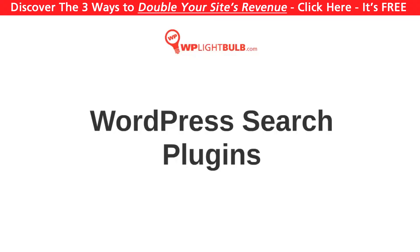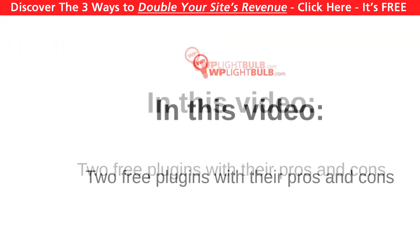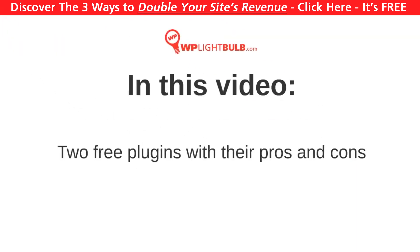Hello, I'm the Light Bulb Guy, and in this video we'll talk about improving the search option in your WordPress website. The default WordPress search is just no good, so I'll show you the best two free plugins with their pros and cons so you can decide for yourself which one will be the better choice for you.